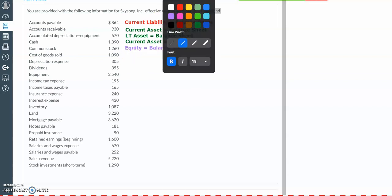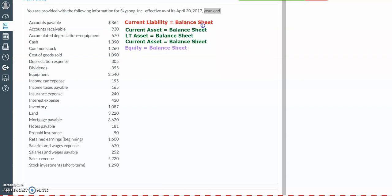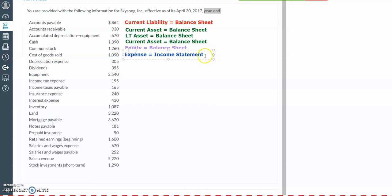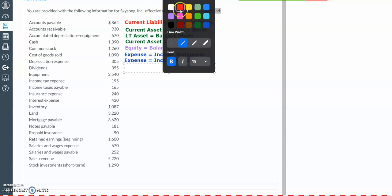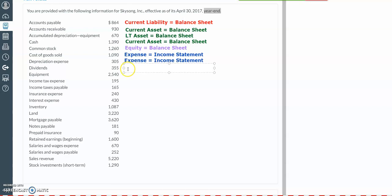We have our cost of goods sold, which is going to be an expense on our income statement. And then we have our depreciation expense, which will also be on our income statement. And then we have our dividends account, which is a special account representing the amount that the company has paid to the investors or the creditors. This dividends amount is only reported on the retained earnings statement.